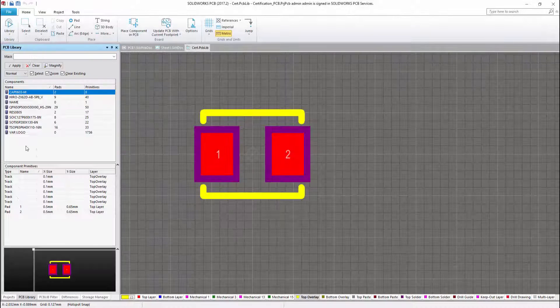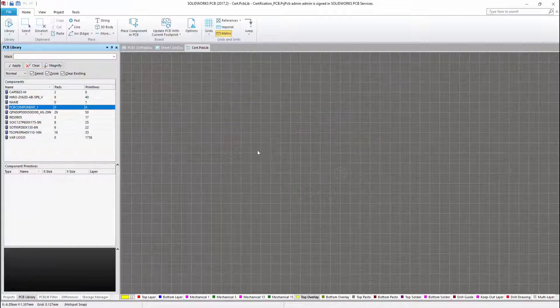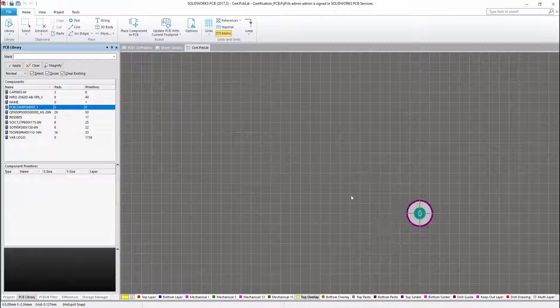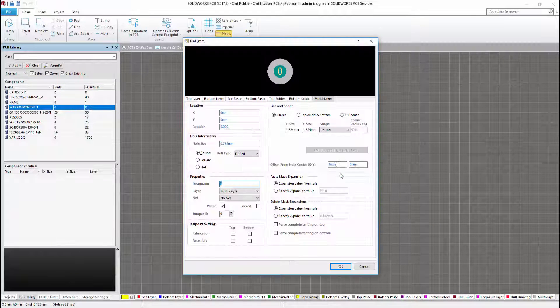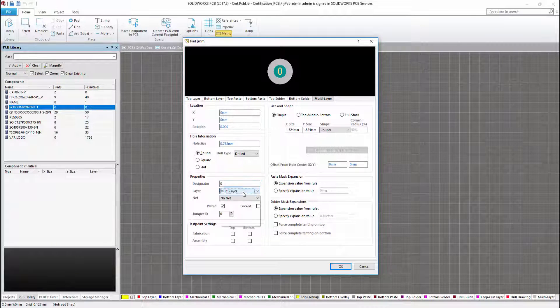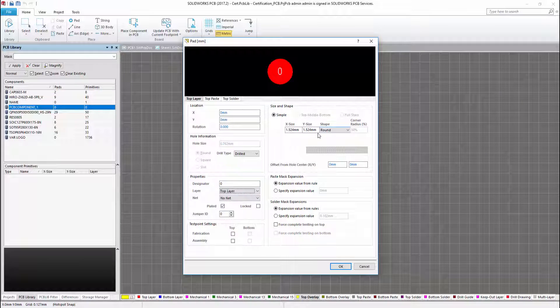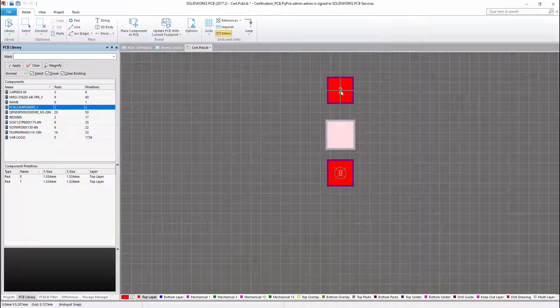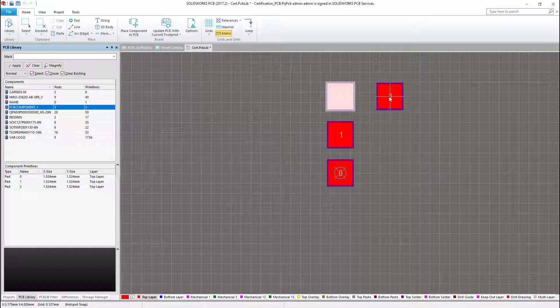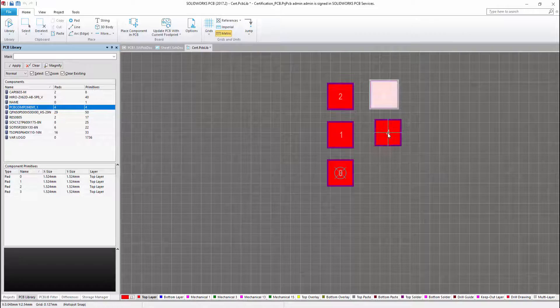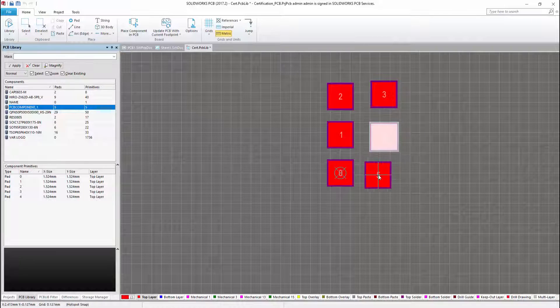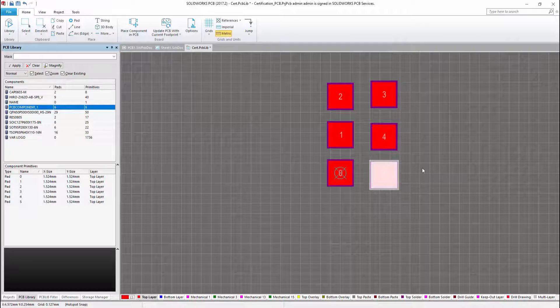It can become time-consuming to create multiple symbols and footprints that you don't already have. Sometimes we simply just don't have the time. That being said, we are pleased to announce the availability of an extensive set of component libraries.